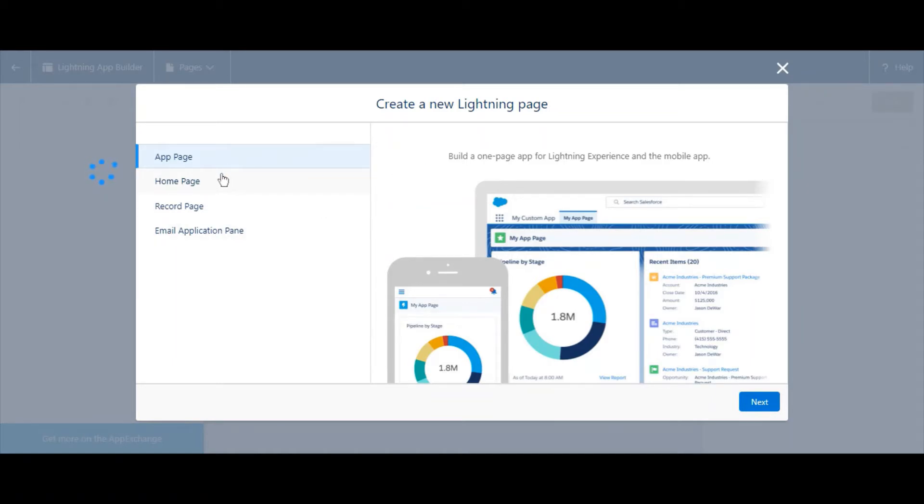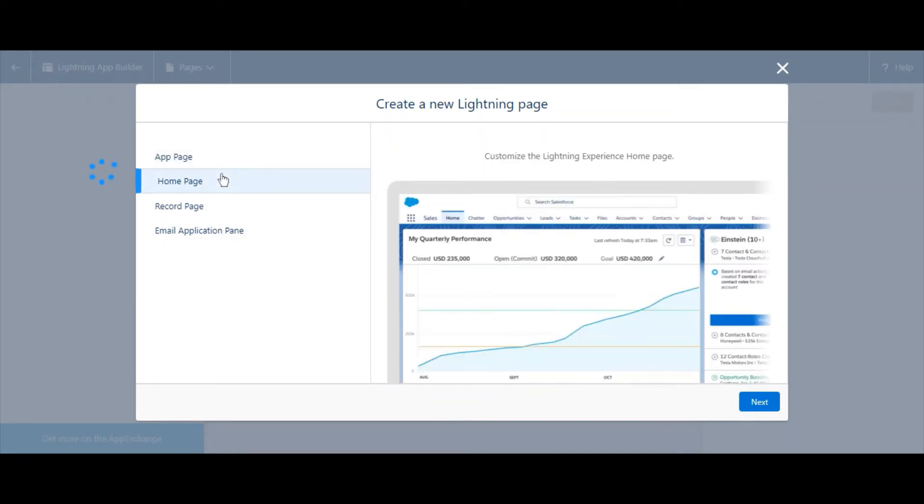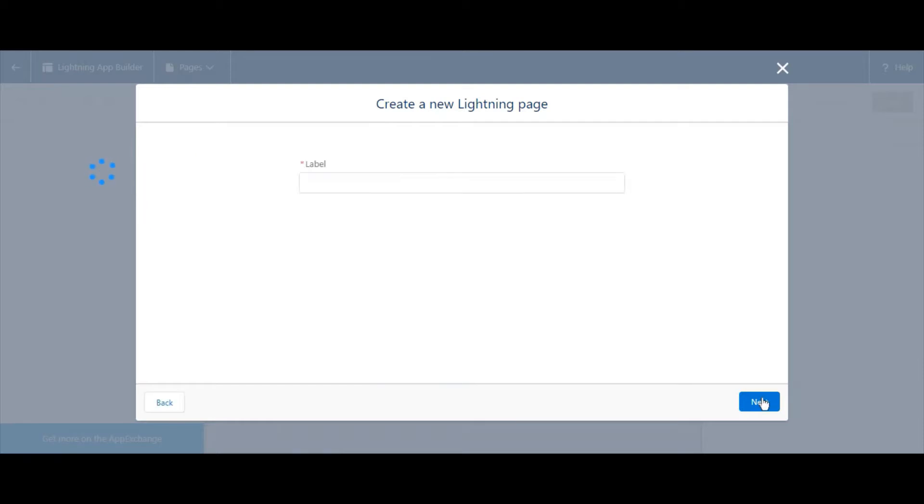Different types of pages are available, but we want a homepage, so let's select that. Now let's give it a name.